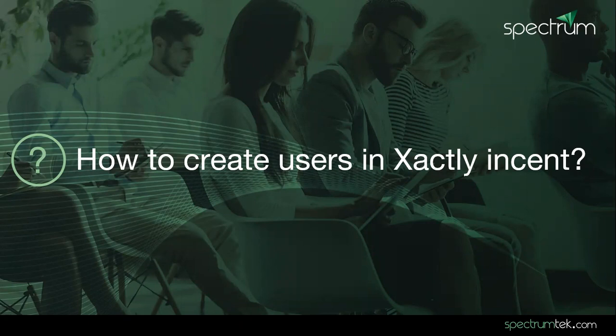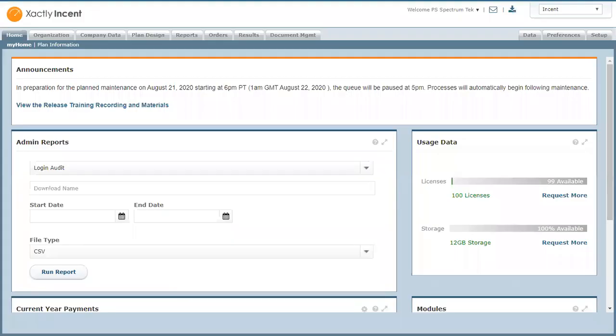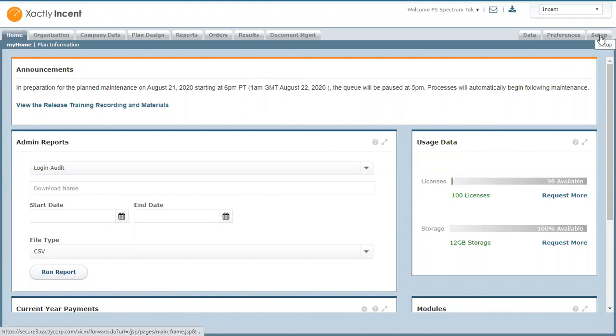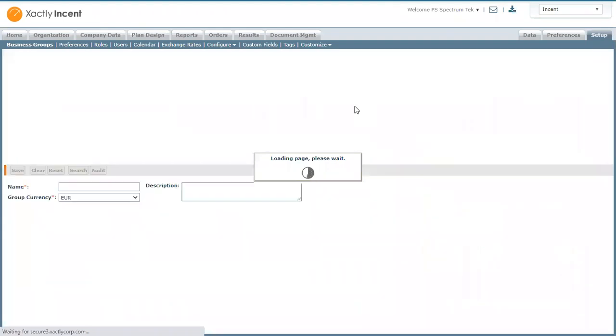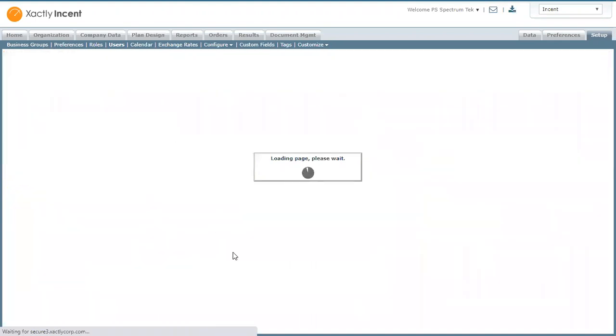So let's start with how to create users in Xactly Incent. When you log in, this is your home screen. On this screen in the top right corner, we have setup. You click on setup and the second bar, you click on users.